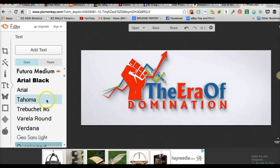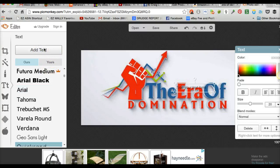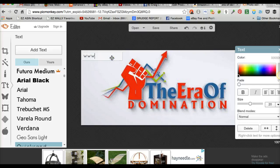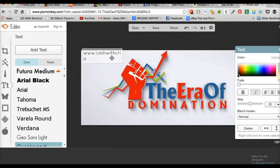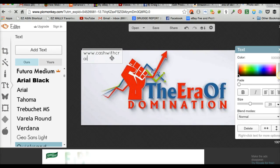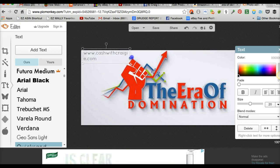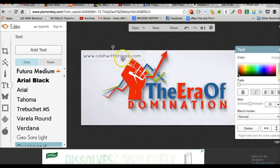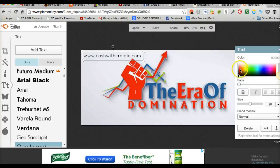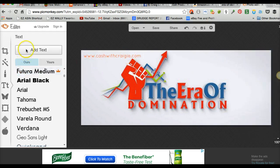Let's do Quicksand just for fun. I'm going to add text, grab my little text box, put it up here, and type 'Cash with Craigie' — www.cashwithcraigie.com. I'm going to spell out R-A-I-G-I-E. Let's spread this out a little bit. I'm going to make that text red. Then I'm going to add some more text.